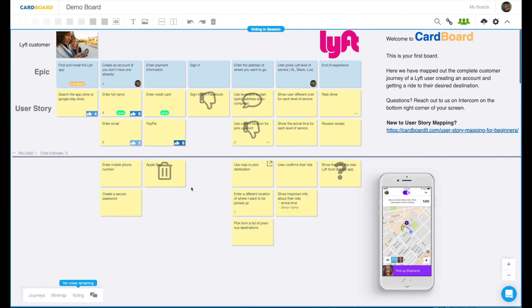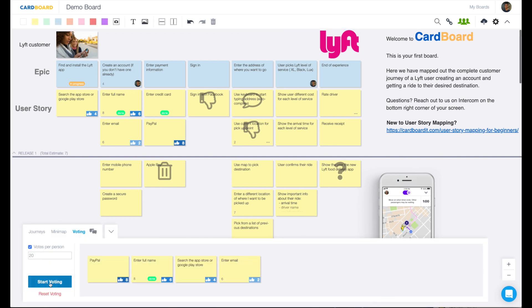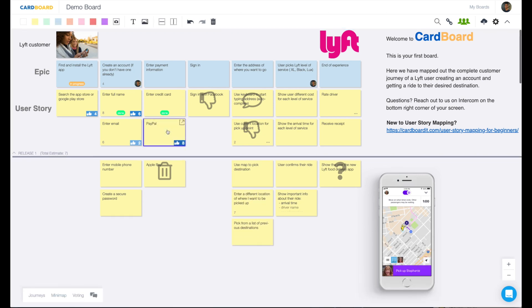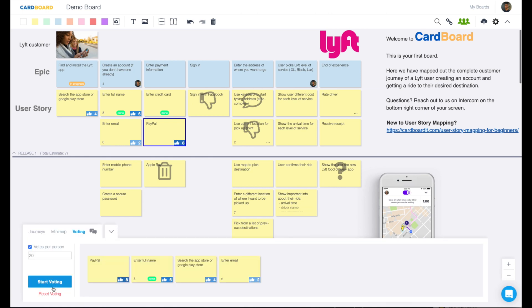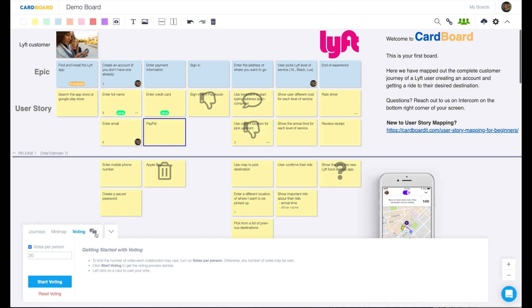Now during voting mode, I can't edit, add or change anything in the board. But if I would like to do that, all I have to do is stop voting. And now I can move cards around and edit the board again. If I want to reset my votes, hit reset voting. All votes will be removed from the board.